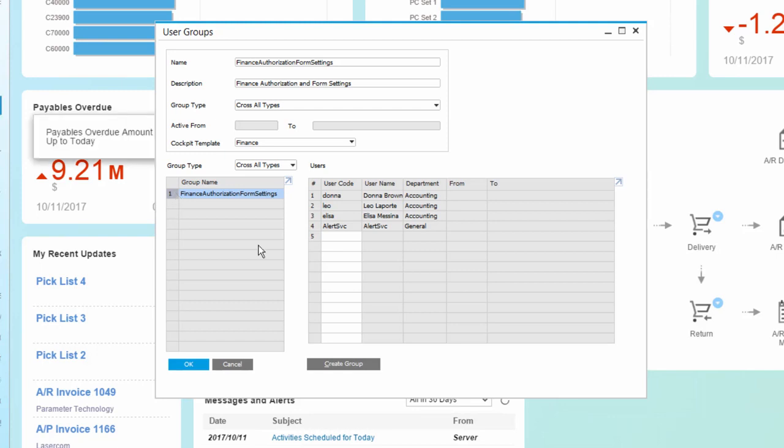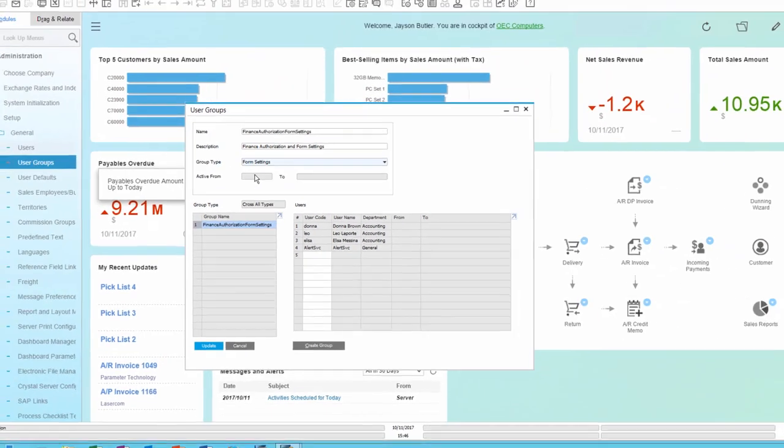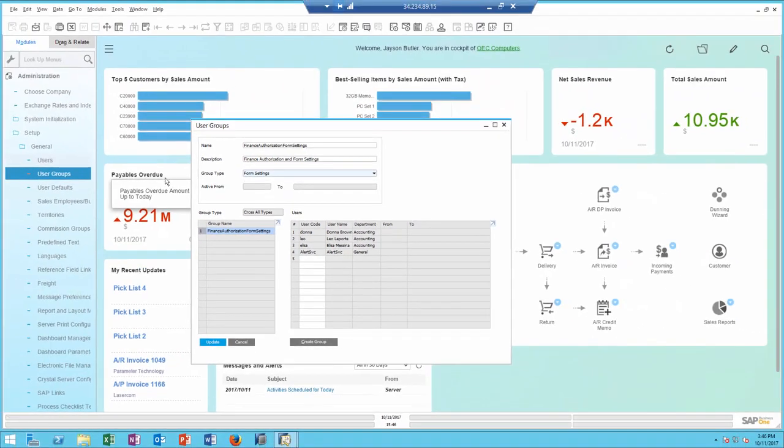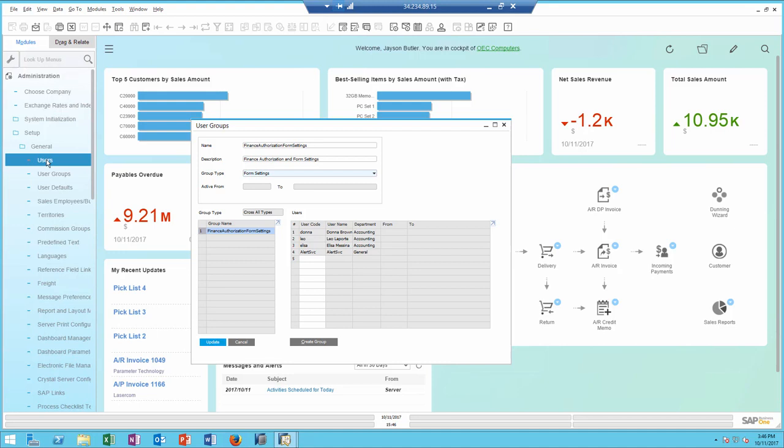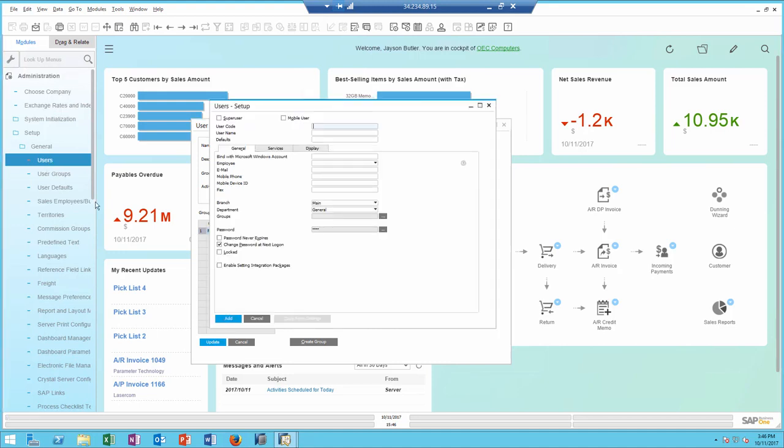So how do we apply the form settings to a form settings group? This will be done by creating a sample user with all the appropriate form settings that can be applied to a certain group.